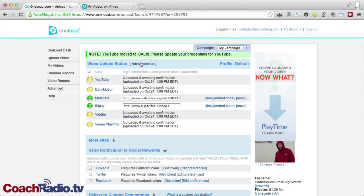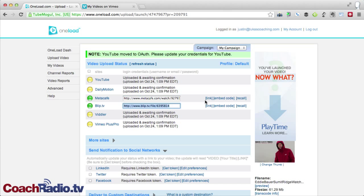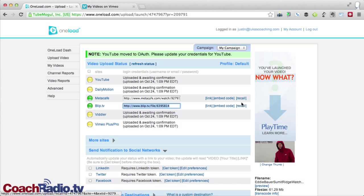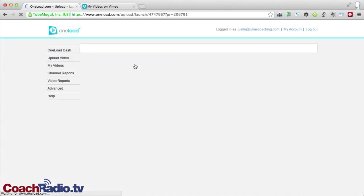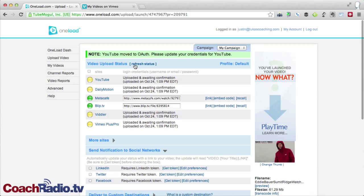I've refreshed the status on this. And you can see that these have changed to uploaded and awaiting confirmation. So I've got four of those. The other two, Metacafe and blip.tv, give me the direct links to those. I can click here and it'll open in a new window. You get the embed code. Recalling it is also a feature of OneLoad Premium. And again, that'll recall specifically on that website. So I'm going to hit refresh status here one more time. Okay, so I just have those two.